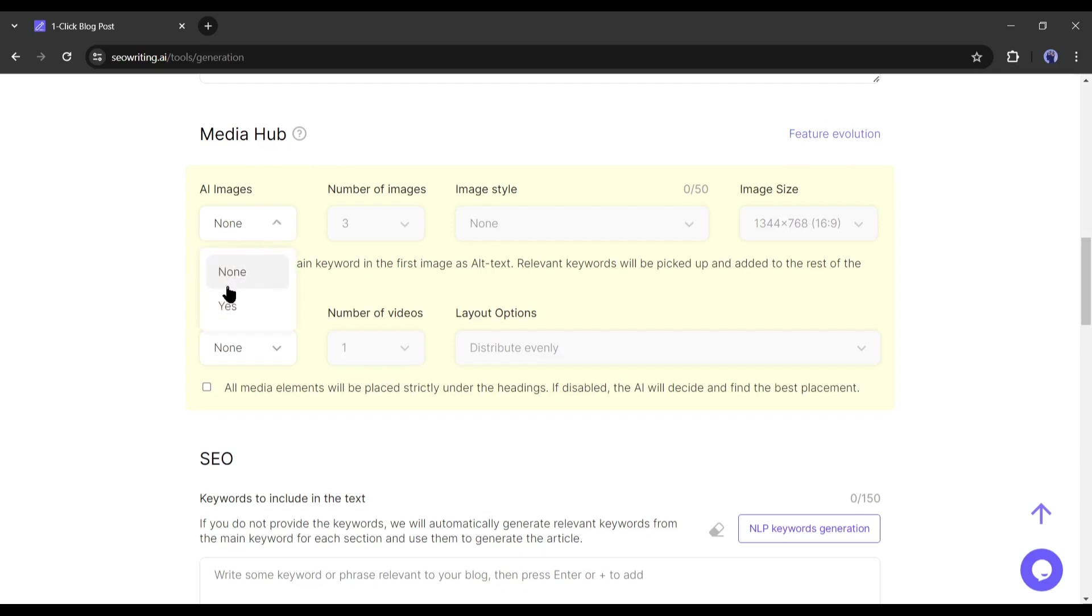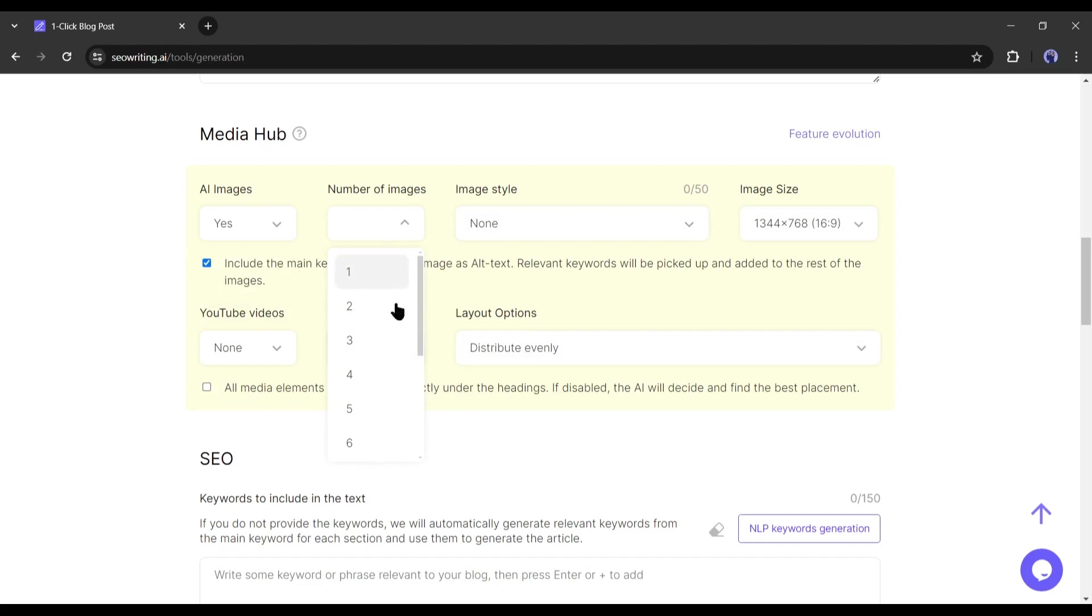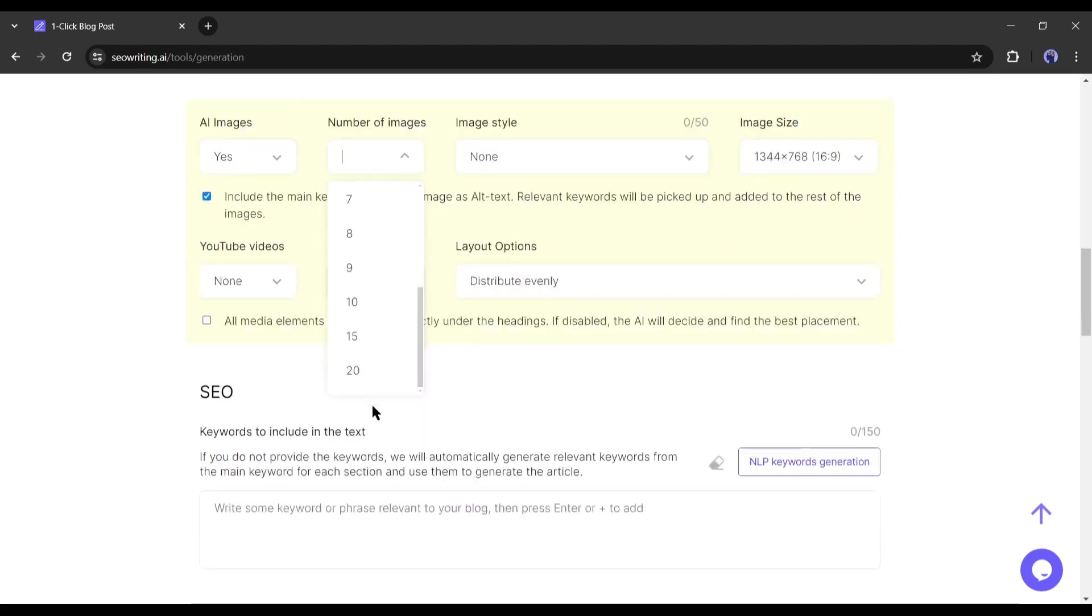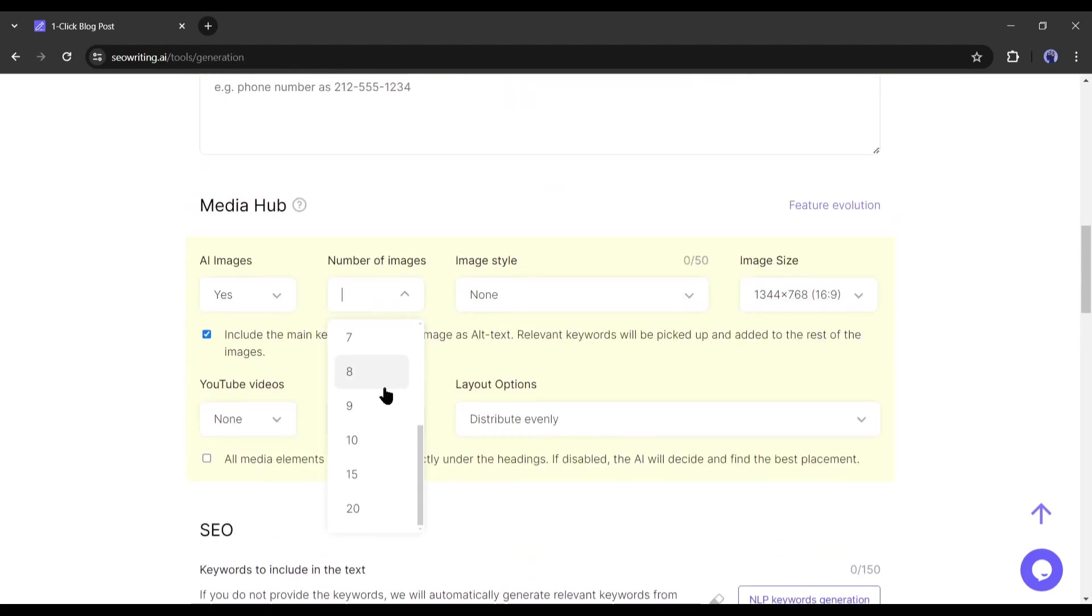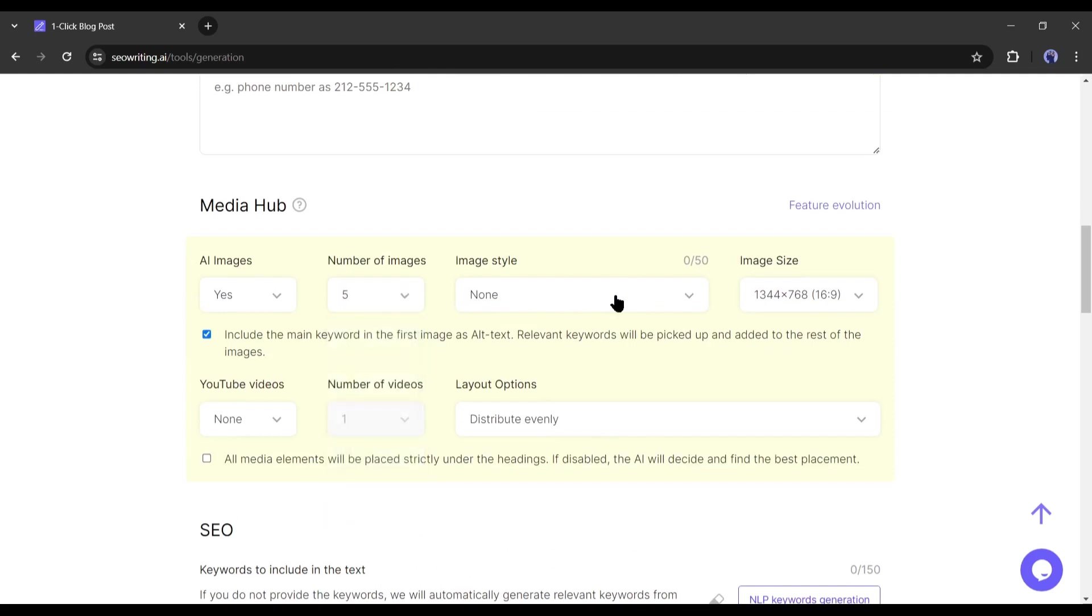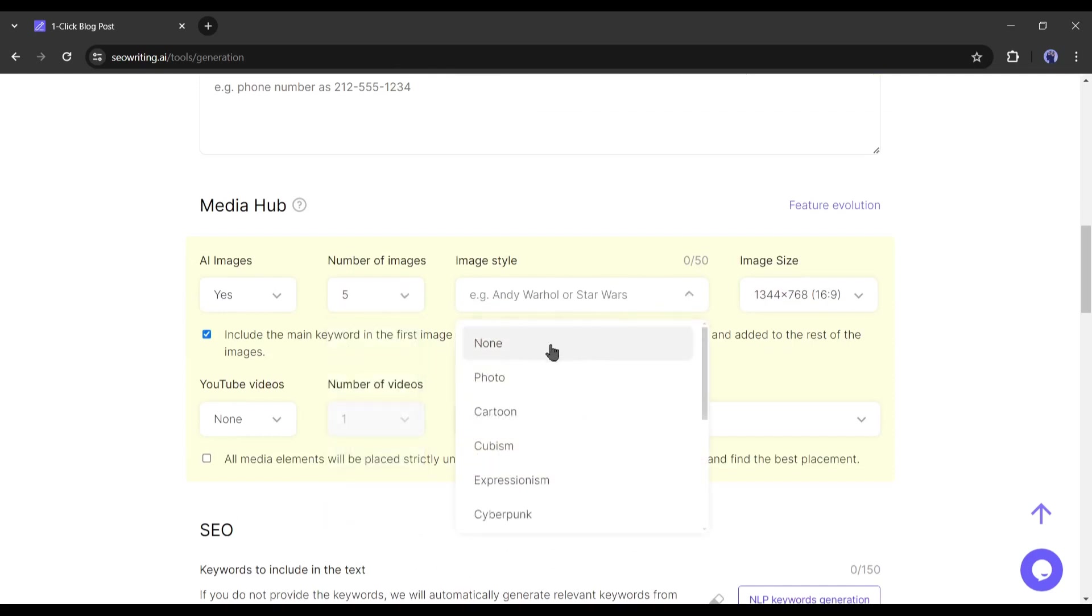First, to insert images in your article, select image from here. Then select the number of images you want to insert. You can add a maximum of 20 images to your article. After that, select the image style.